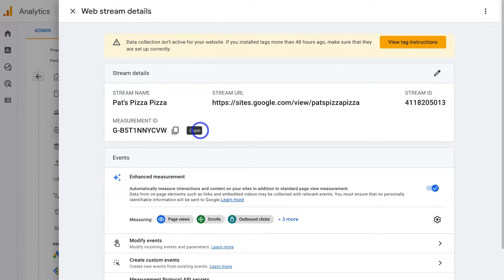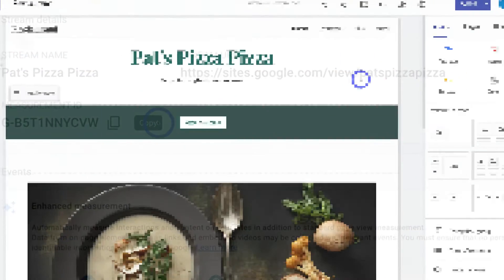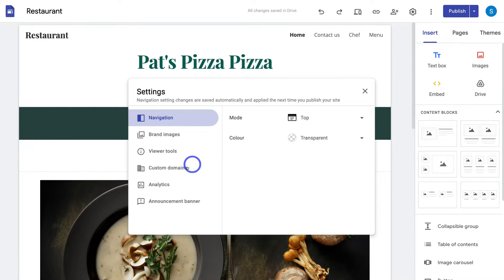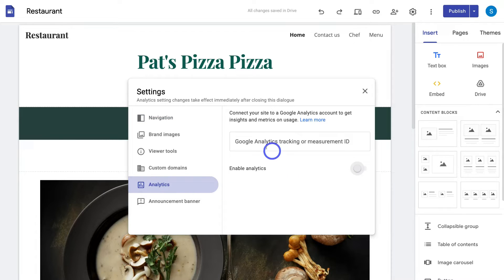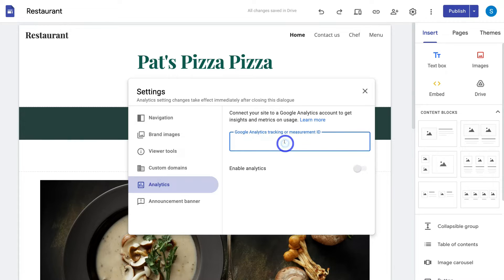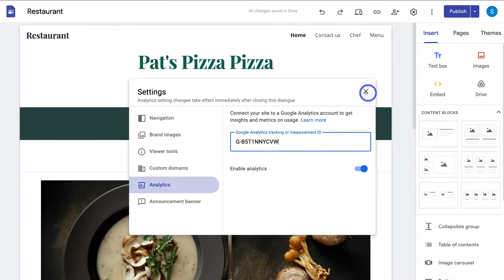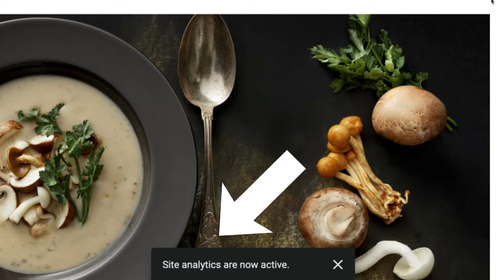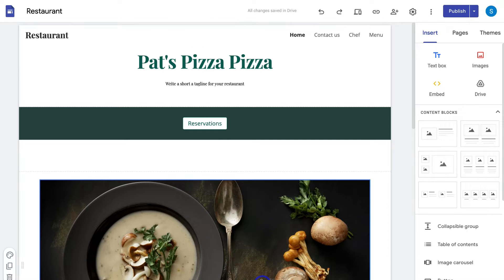Then navigate back to your Google Site. Within Google Sites, navigate back up to Settings and come down to Analytics again. This time, navigate up to Google Analytics tracking or Measurement ID, click there, and paste in the ID we just copied from Google Analytics. Then simply click exit. And just like that, you should see a little tag notifying us that Google Analytics and our Google Site are connected.